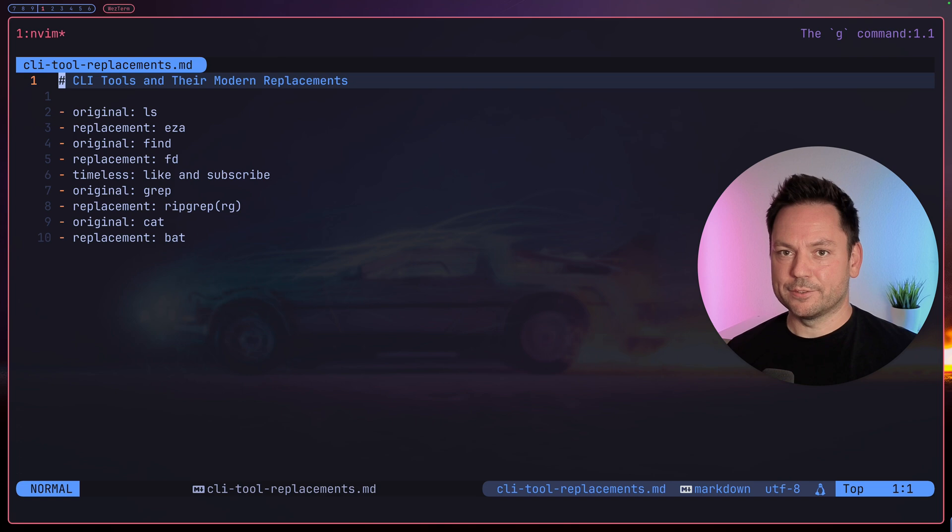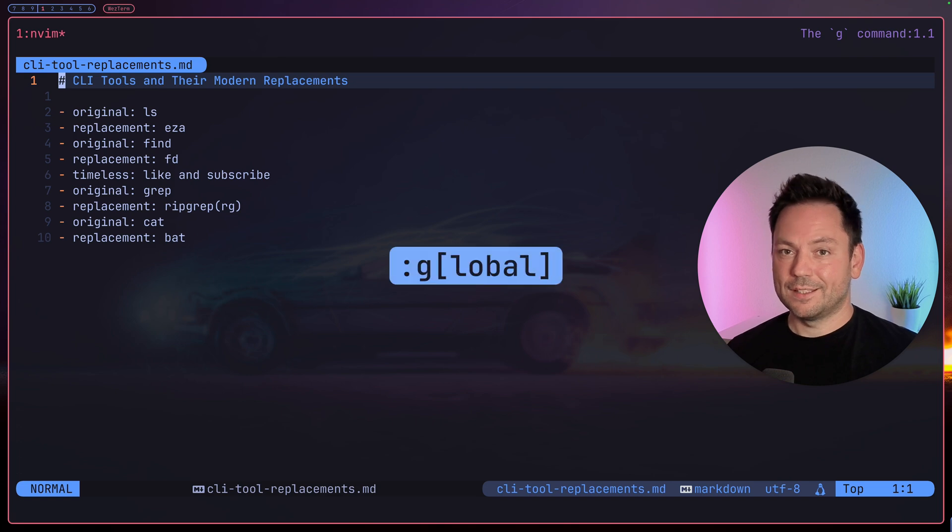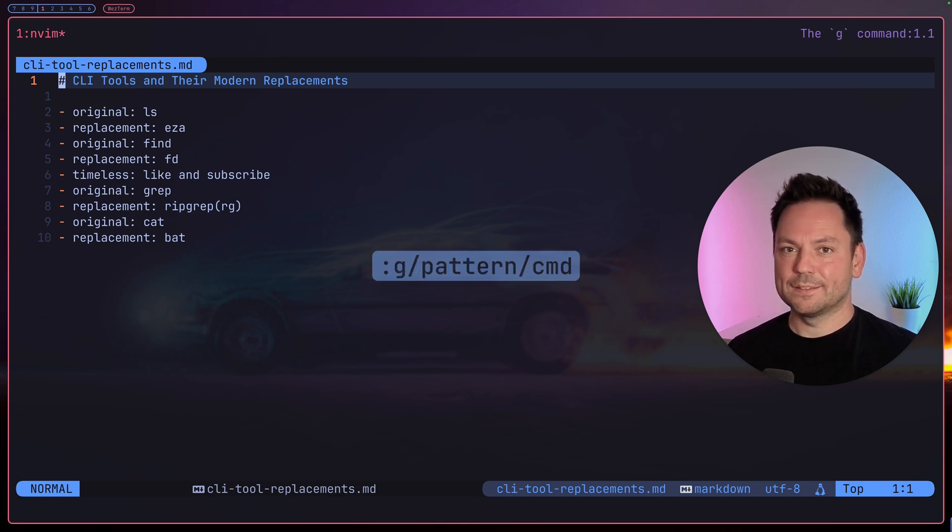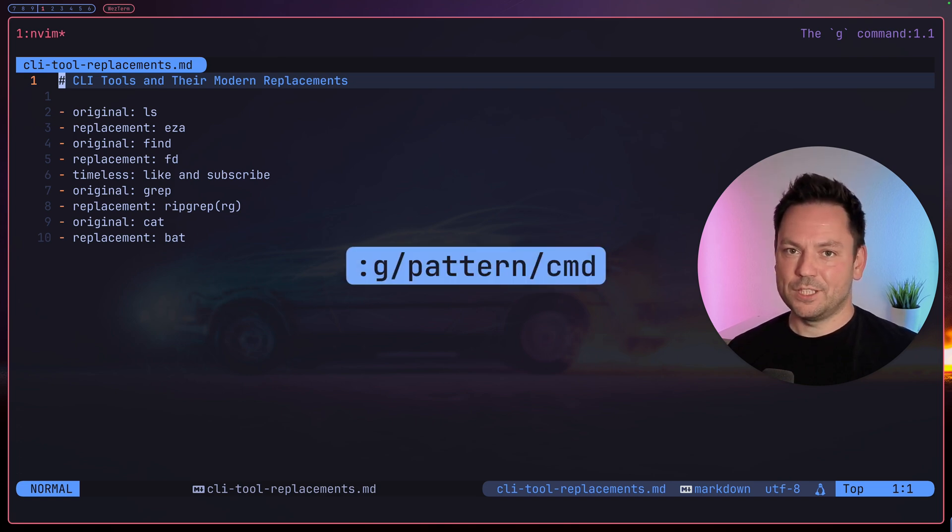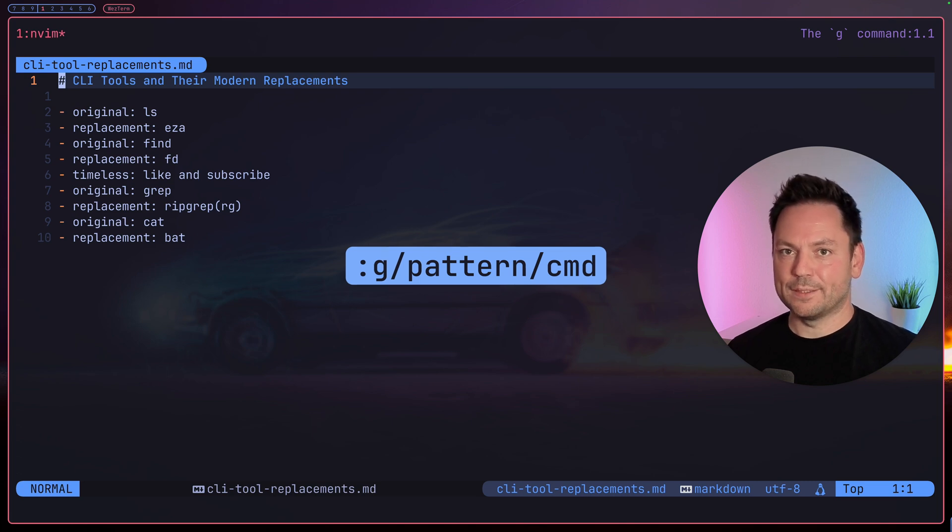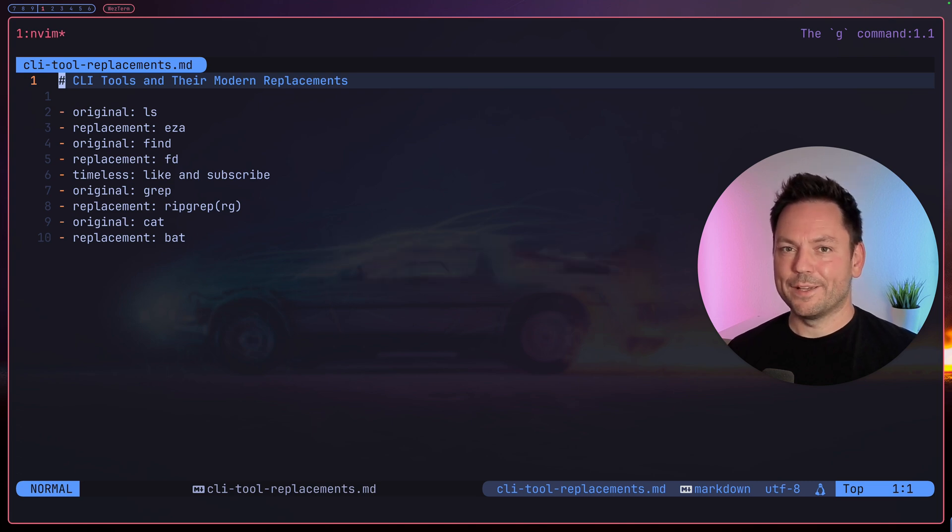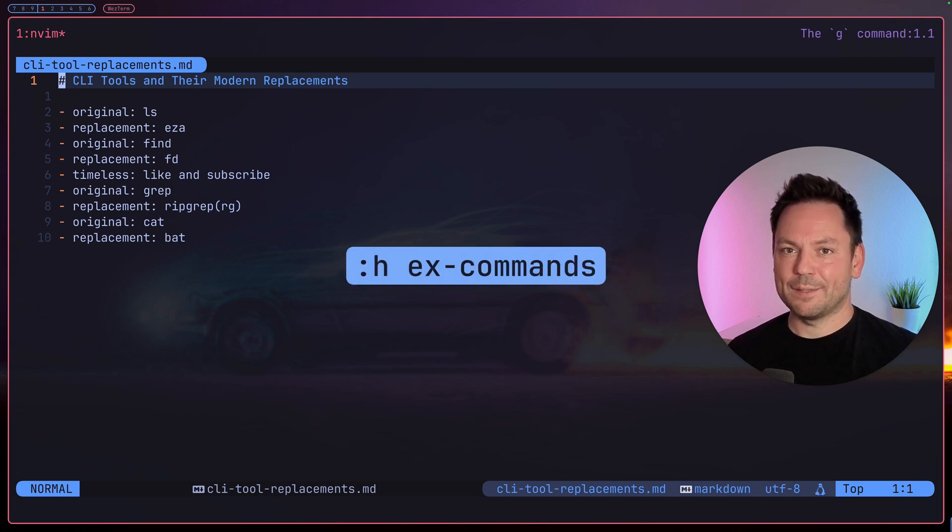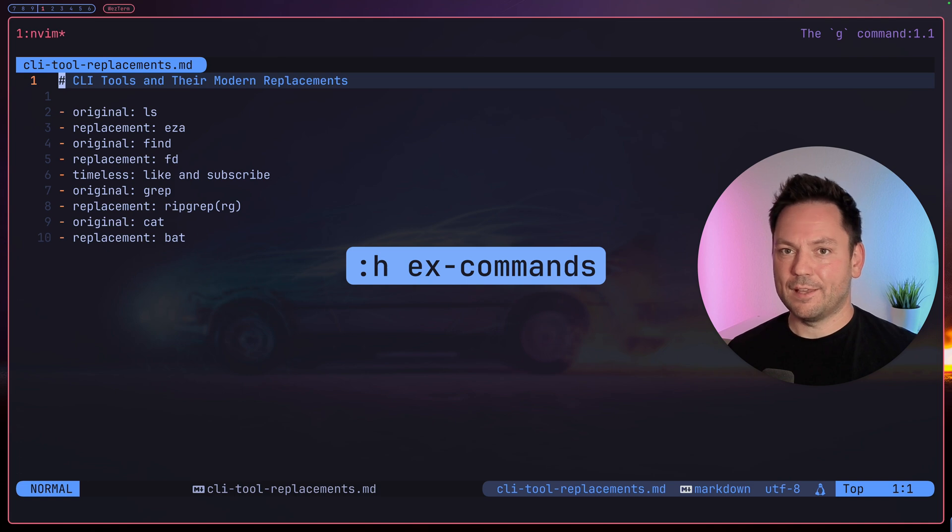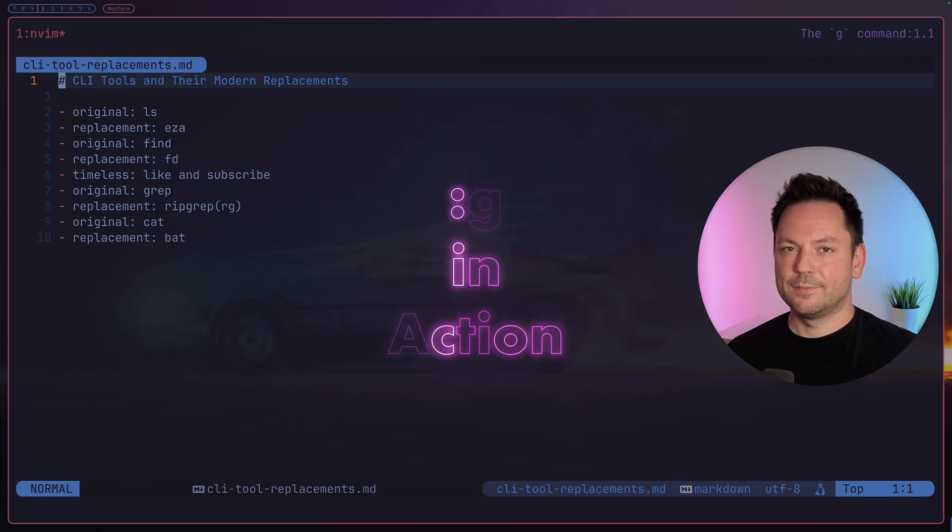The g command lets you run any other command on lines containing a specific pattern. G stands for global. The basic syntax of the g command is colon g slash pattern slash command. By the way, for a list with all ex commands, type colon h x hyphen commands.